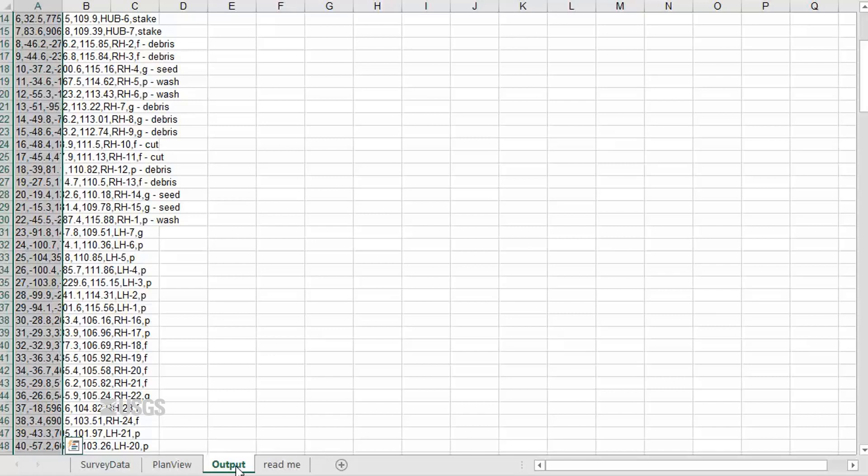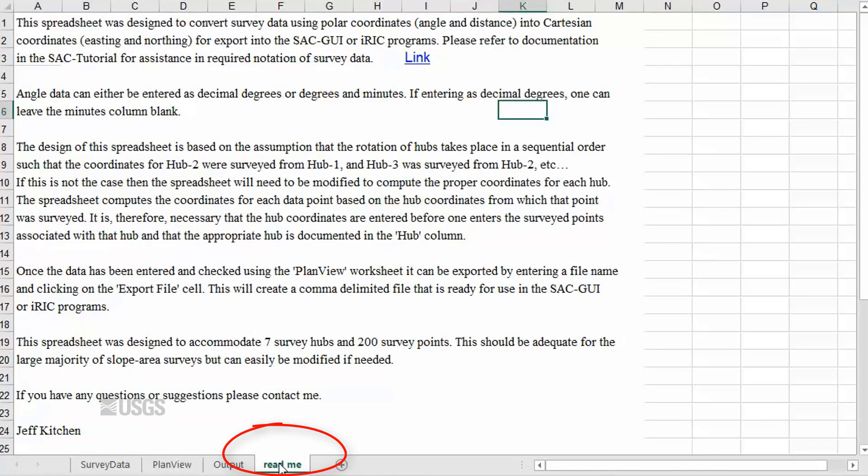There should be no need to change or interact with anything on this page. The last sheet, named ReadMe, contains some of the basic instructions I will be discussing in this video. It also contains my contact information if you have any questions or issues regarding this spreadsheet.